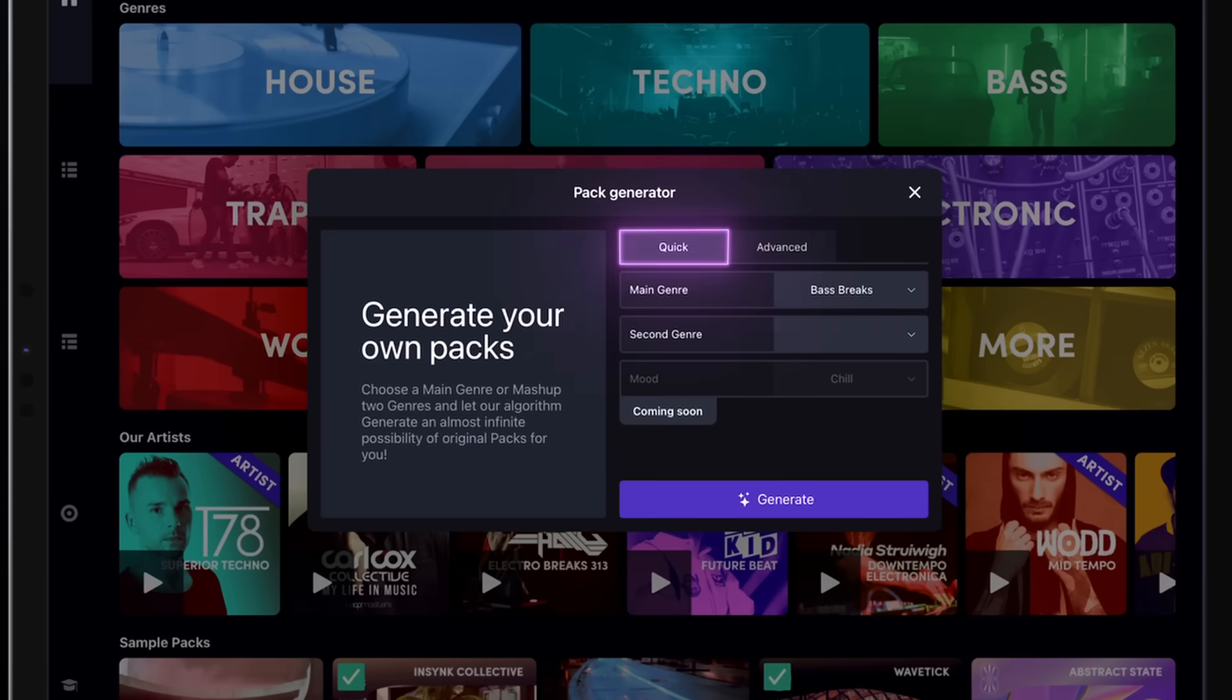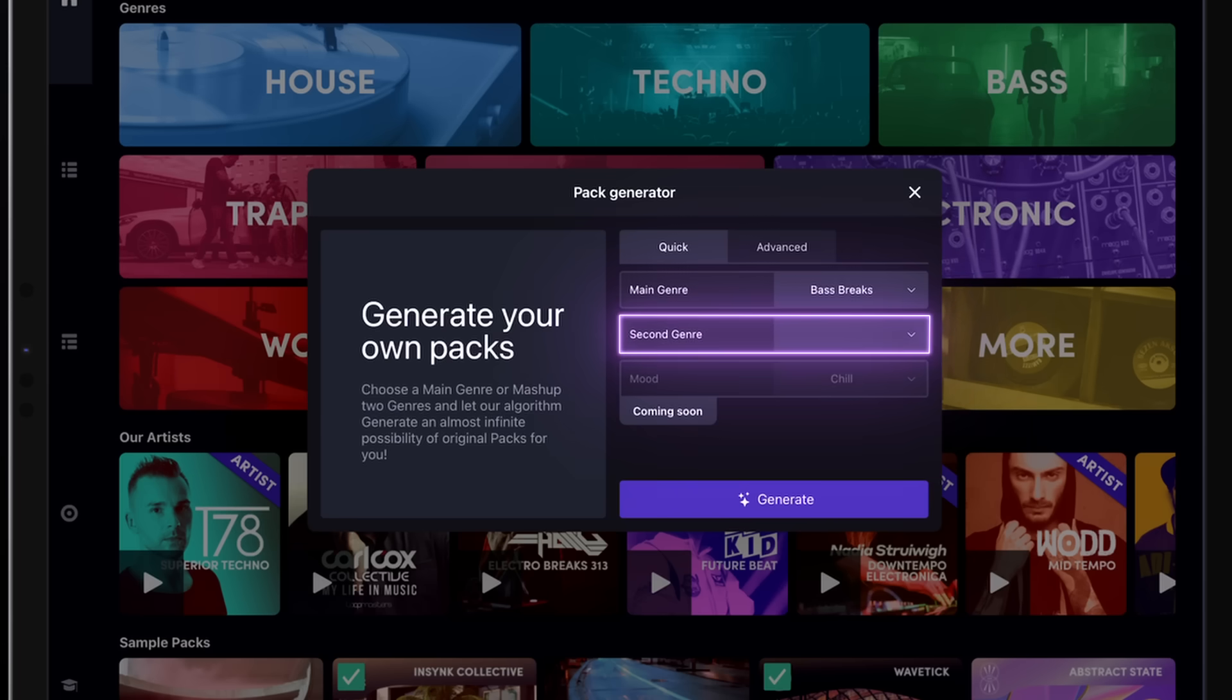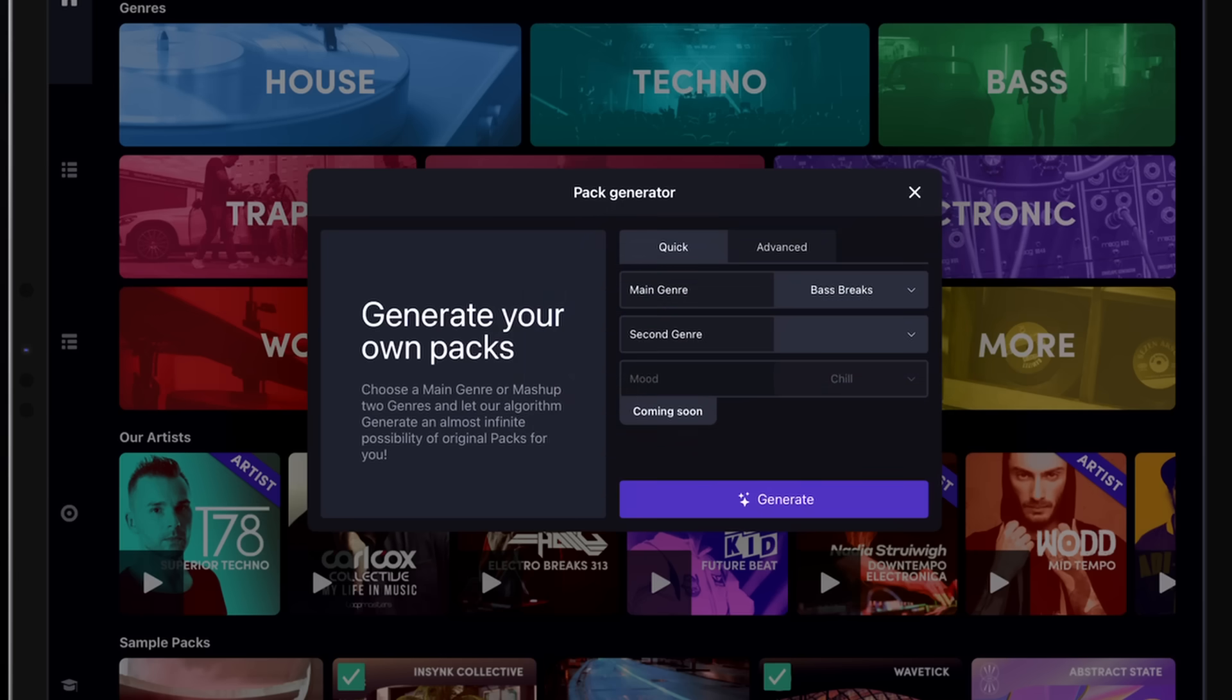From the Quick section, you'll be able to select two genres that will define your pack's sound. The main genre will define the overall tone, and the second optional genre will add flavor to it. You can mix different styles to your liking.